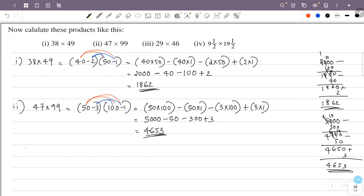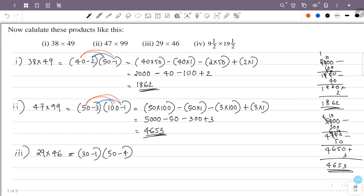Third question: 29 into 46. We write 29 as 30 minus 1, and 46 as 50 minus 4. So we expand: this is 30 into 50.